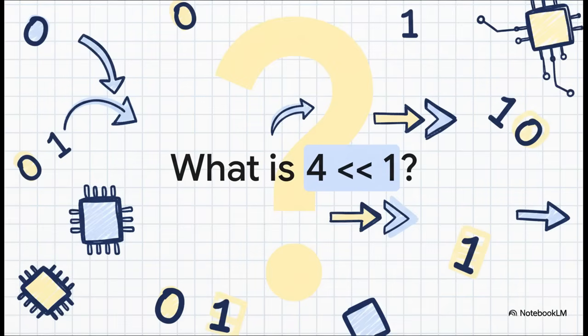And for our final practice question, what is four left shifted by one? You can do out the binary, which is one, zero, zero. Or you can just remember that super fast multiplication trick we talked about.